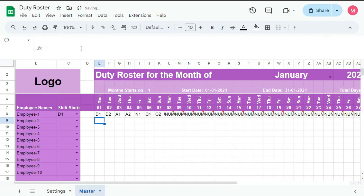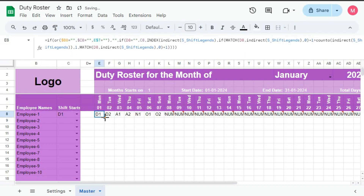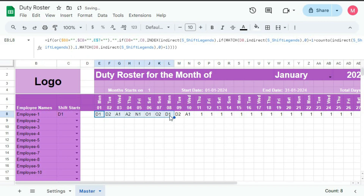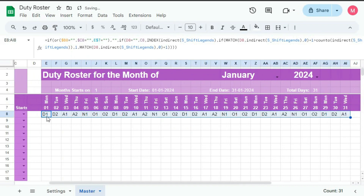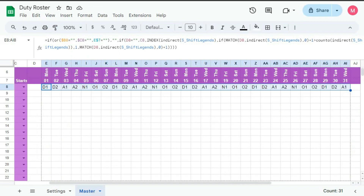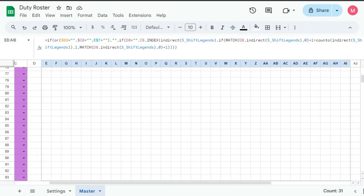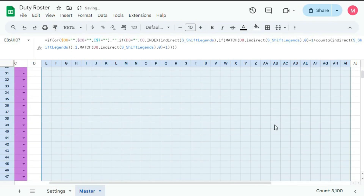Now, enter and drag. You can see after O2 we got D1, then D2, in this way. Now drag here till the last row — now you can see D1, D2, A1, A2, Night, O1, O2, again D1, D2. Now drag this formula till row 107, now it is done.